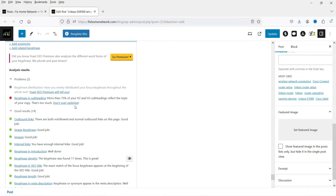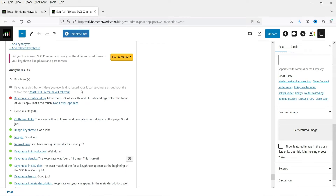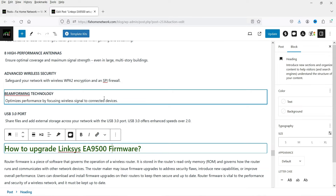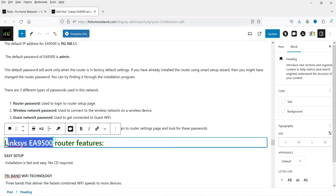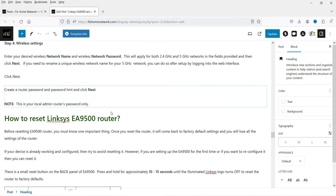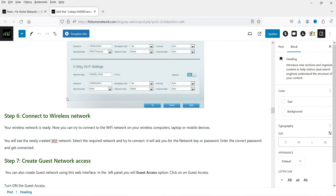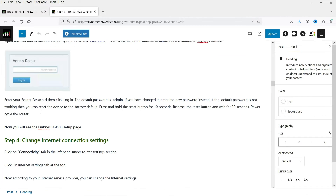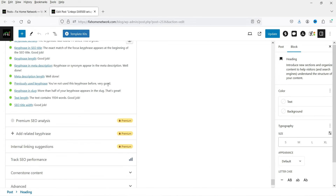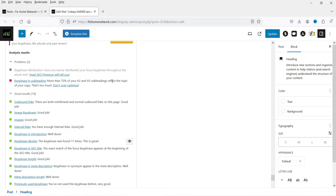In the SEO analysis dropdown, you will see a list of issues with the article. The first item is key phrase distribution — you need to have the keyword evenly distributed throughout the article. Next is 'key phrase in subheadings' — it says that more than 75% of your H2 and H3 subheadings reflect the topic. In this case the model number appears in many subheadings, so you can reduce the number of keywords used in subheadings accordingly.